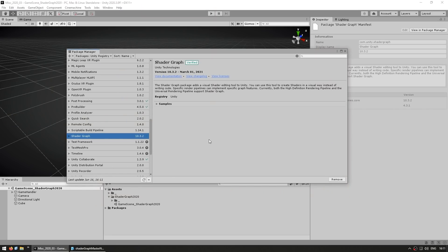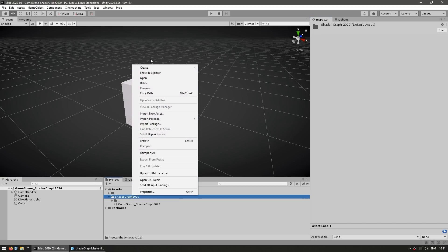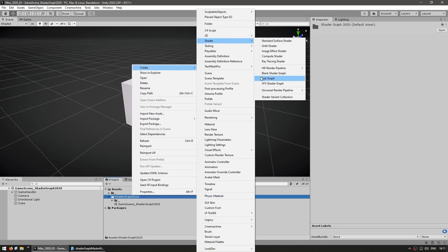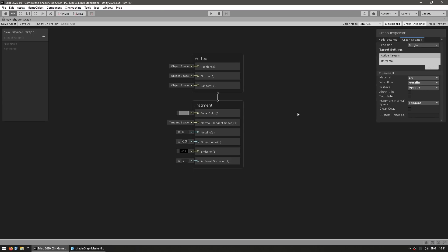So here I have my project. I'm using Unity 2020.3 and I'm using Shader Graph version 10, and if I just go and create a brand new graph, over here I see the new Shader Graph window.